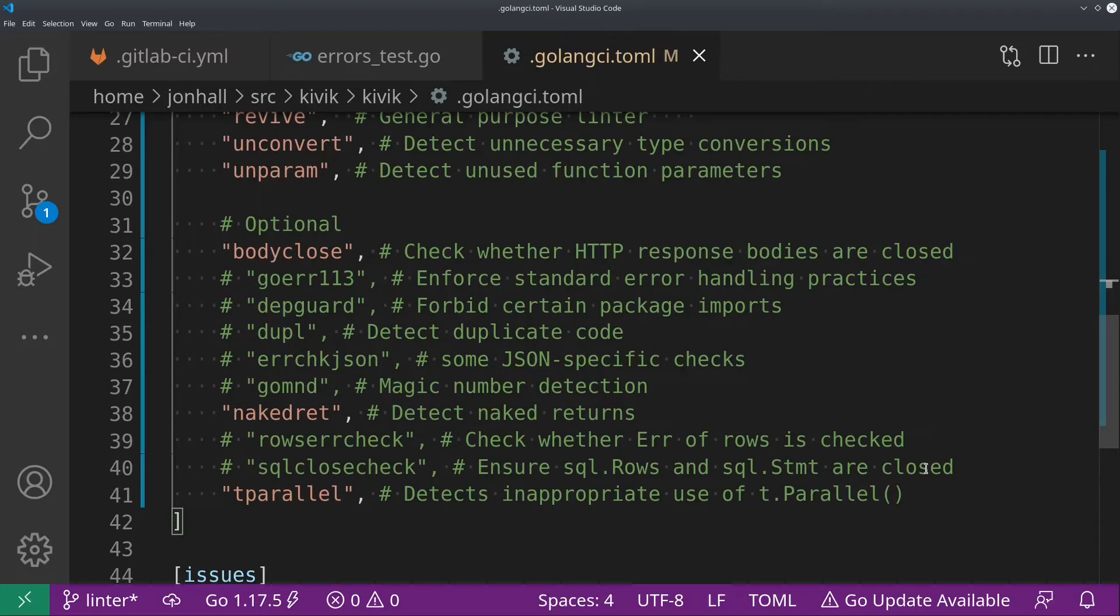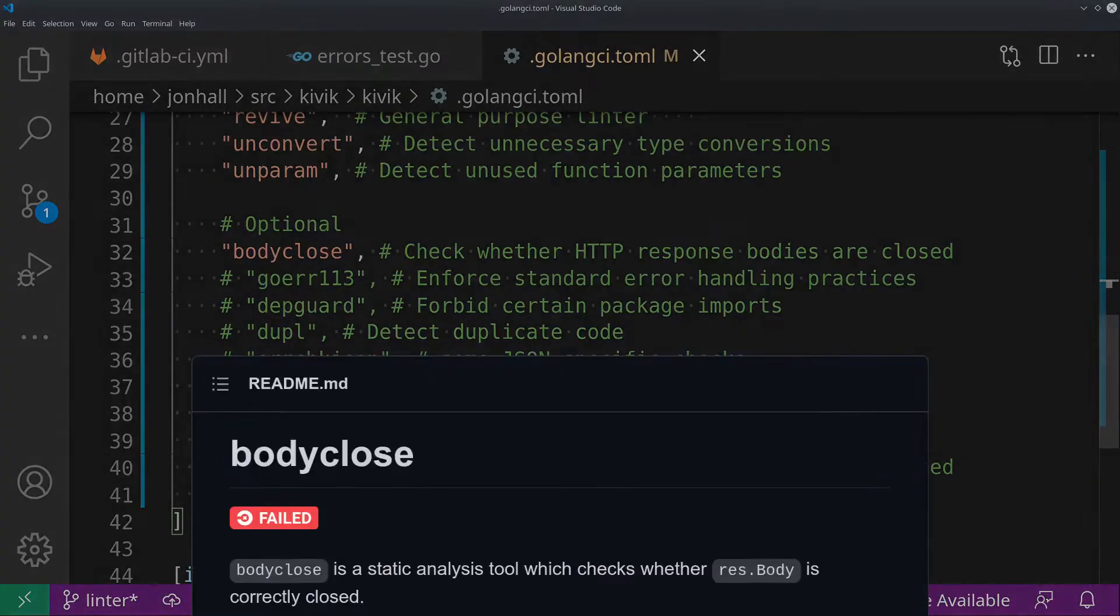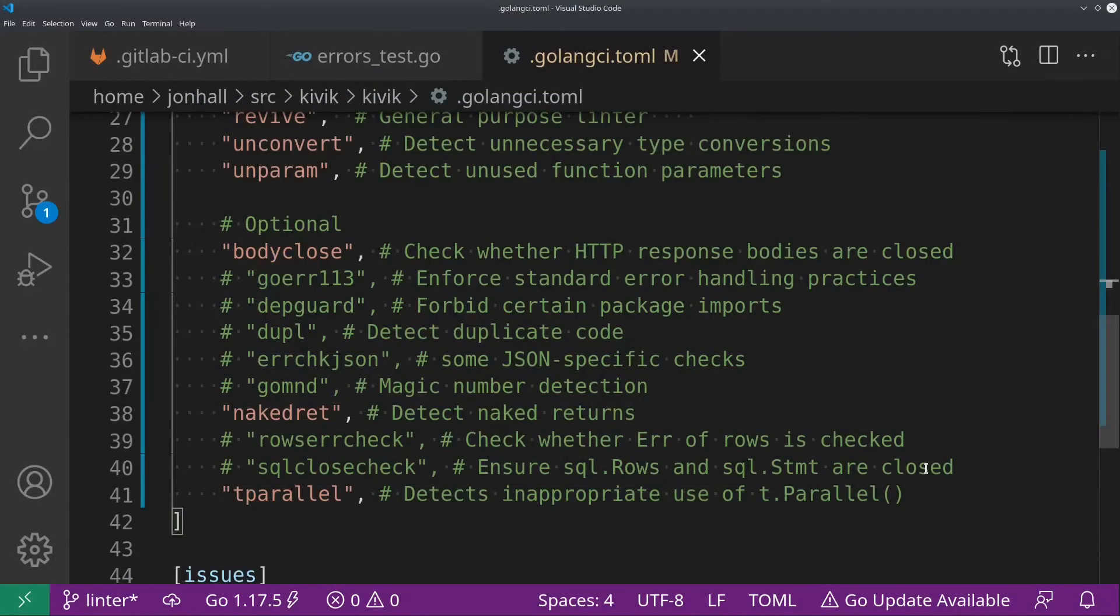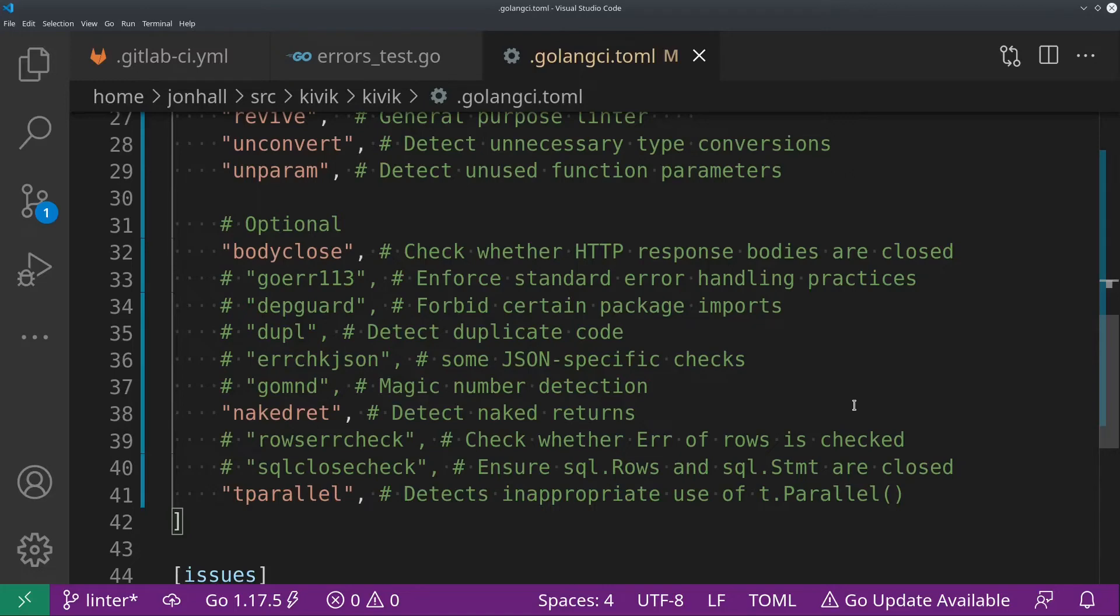The first one here is body close, which will check whether the HTTP response bodies are closed. In other words, when you do an HTTP request, you get a response object back. And you must close that body. If you don't, that body, potentially the network connection, just sits open forever. Of course, it will time out eventually, but it will keep using memory for the duration of the program run. So you need to call response.body.close to clear those resources. And this ensures that you do that. Now, you've noticed many of these are commented out. That's because I'm not using them on this project. But they do make sense on certain projects. So if you're not using HTTP requests at all, then of course, body close is worthless to you. So you could eliminate that one.